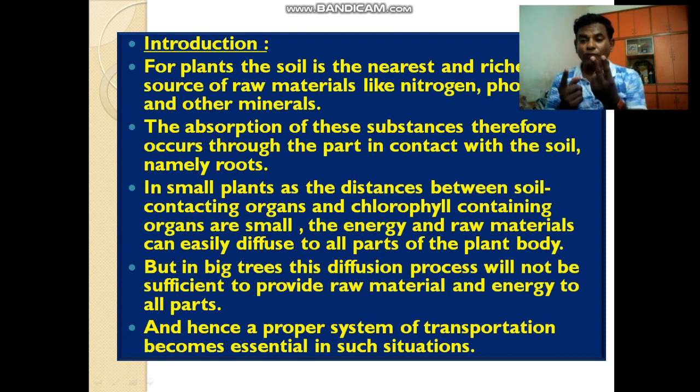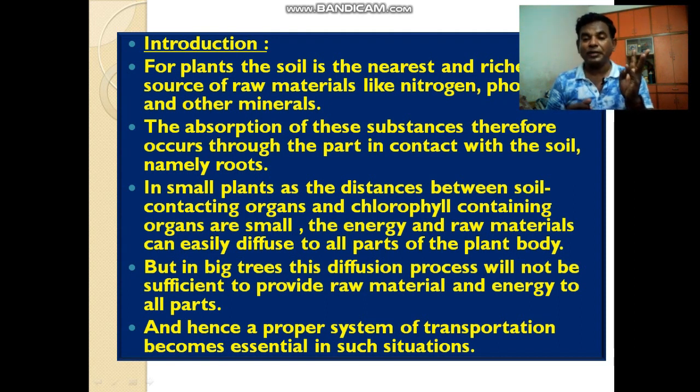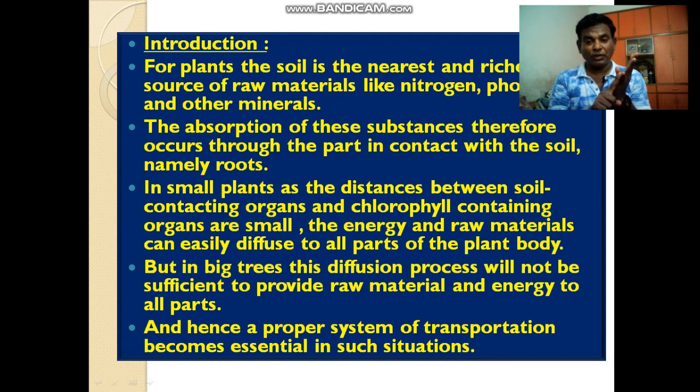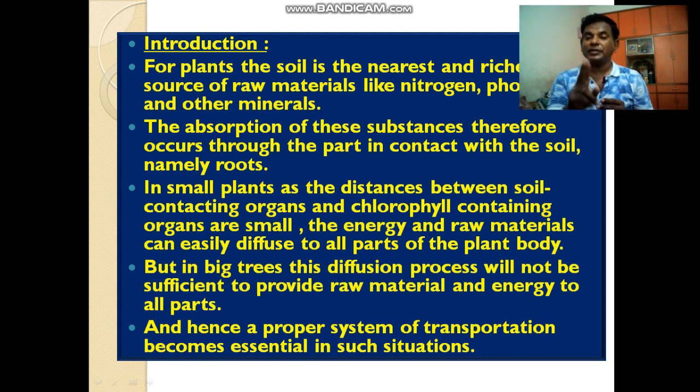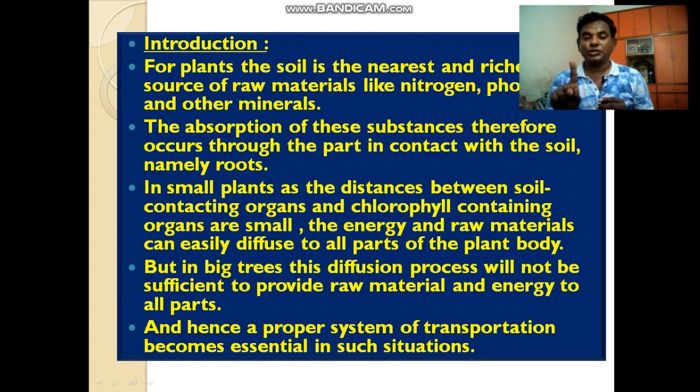Note that two different words are used here. Water and minerals are transported. Lakin, food and other substances are referred to as translocation.